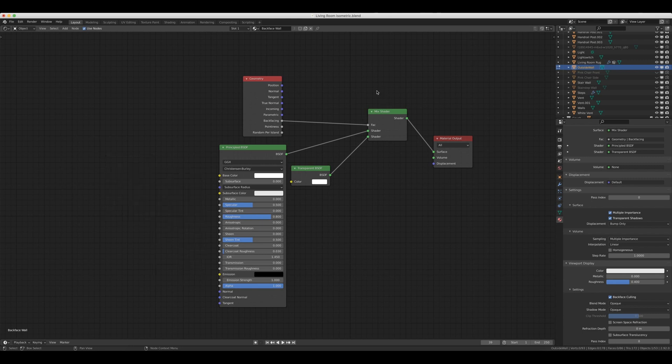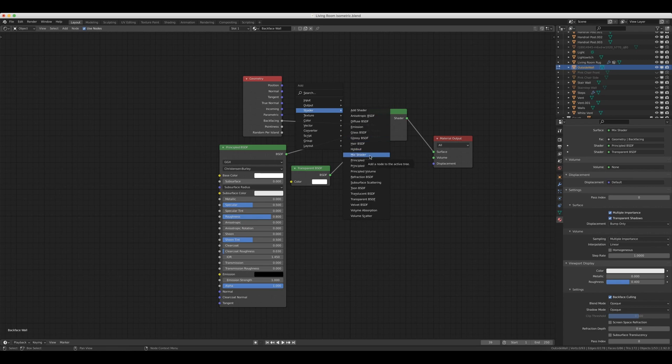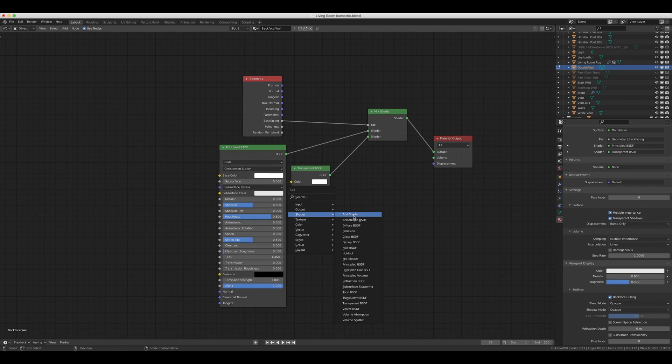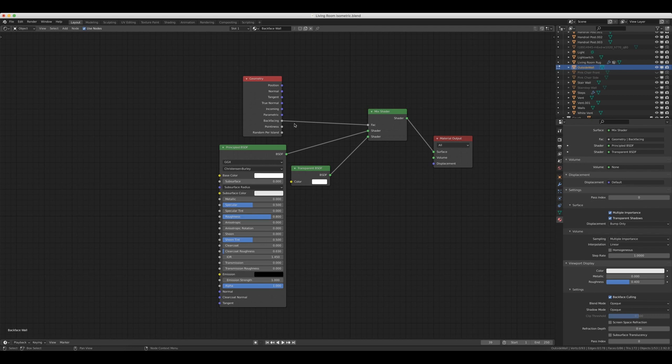To add Mix Shader, it's Shift A, come into Shader, and select Mix Shader. For Transparent BSDF, we can come down to Shader again, and Transparent BSDF.